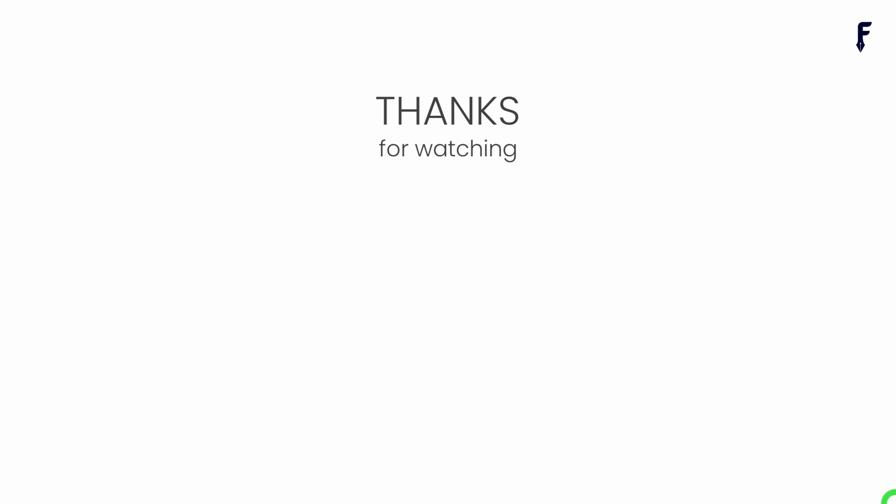That's it for this video. See you guys in the next video. If you really found this video helpful and knowledgeable, then don't forget to like, share, subscribe and hit the bell notification button to get my latest videos.